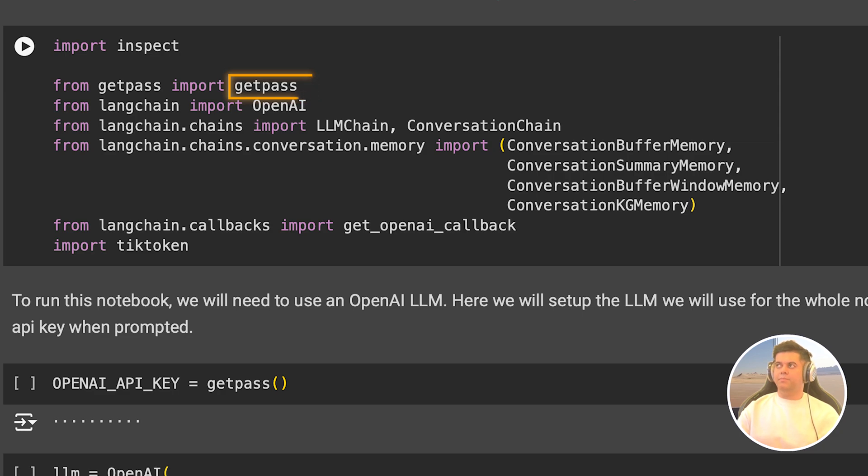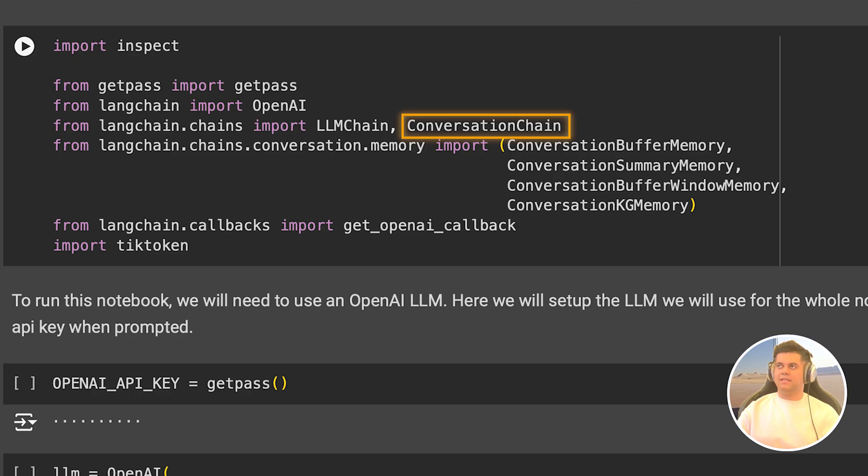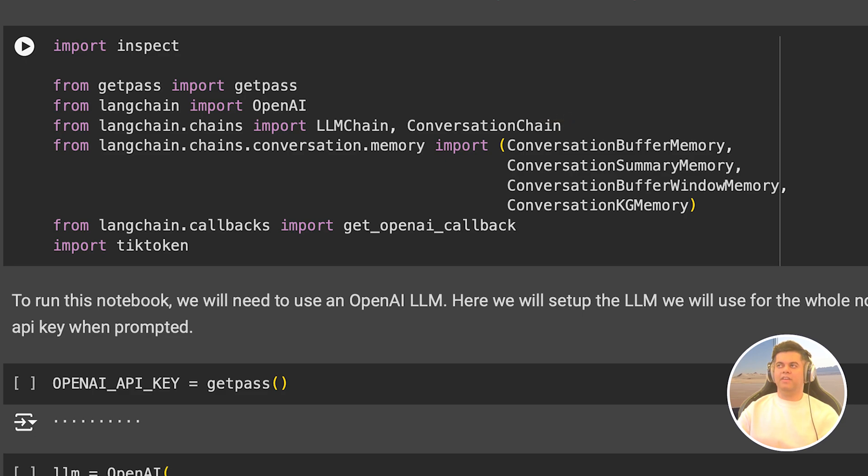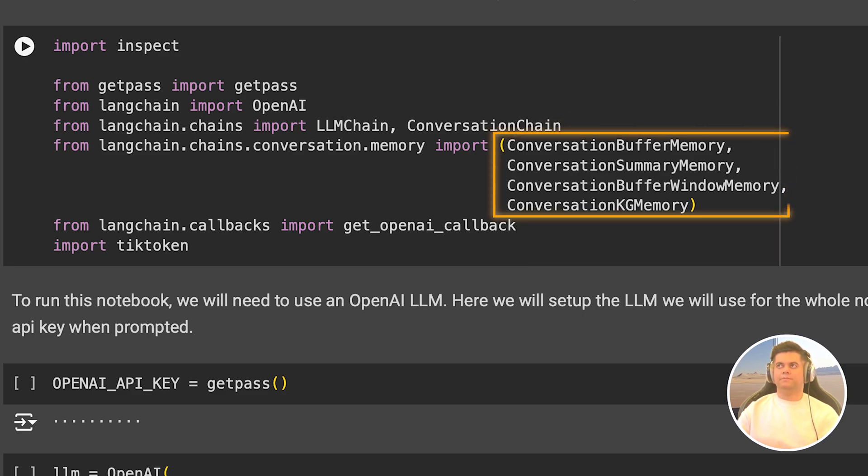Then we import two different chains, the LLM chain and the conversation chain from Langchain. Now, we have learned about chains in Langchain already in one of the previous videos in this playlist. In case you haven't seen it, think of chains as the building blocks with some awesome functionality already written for you, and these help you build LLM projects faster. Then we import the four different memories I told you about earlier, and I'll show you each of these one by one.